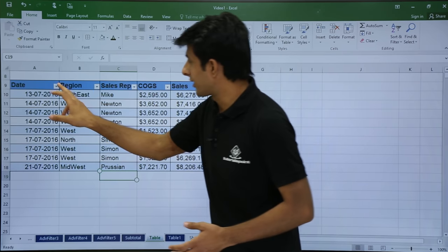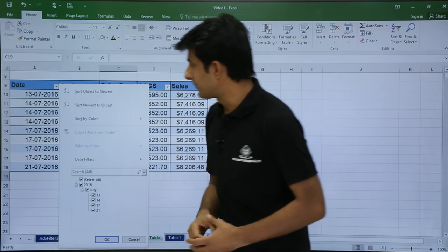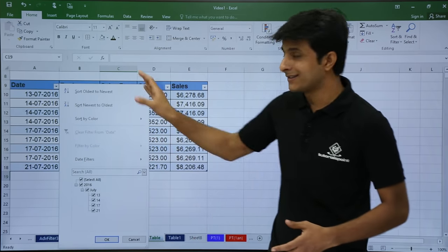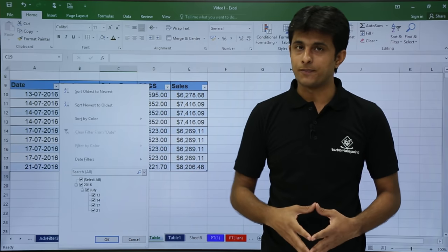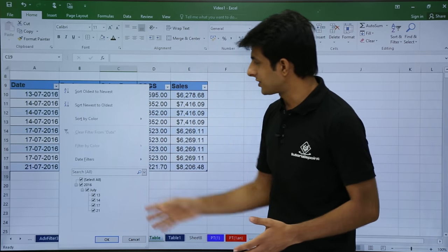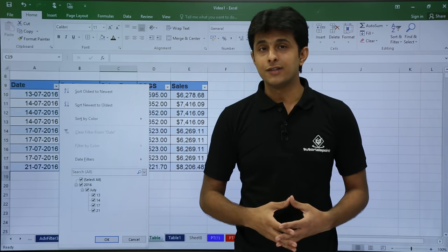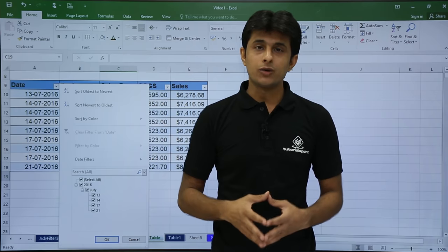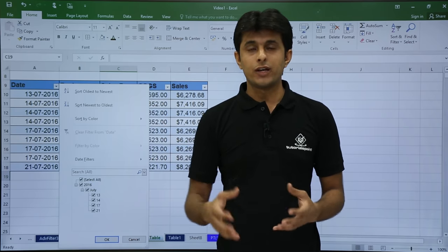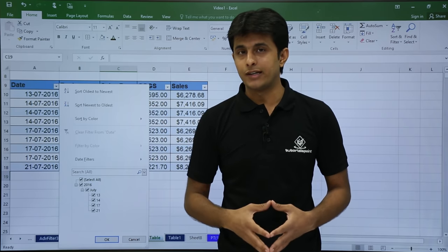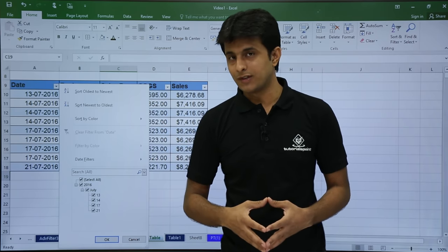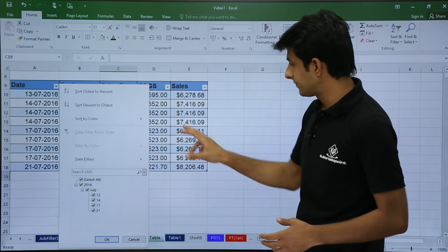So if I click on this drop down, if you see it's the same what I've got in the filter option. So all the options are repeated. Now what is the difference in this? When you get a table, you can just keep on coloring the different options here.